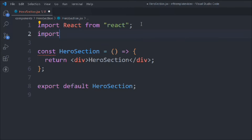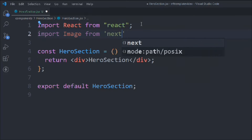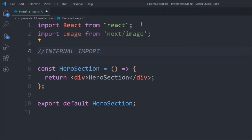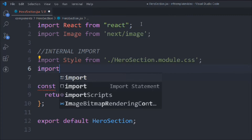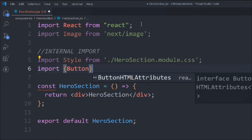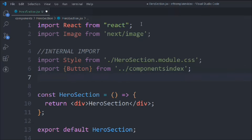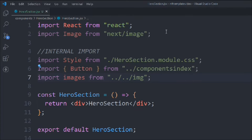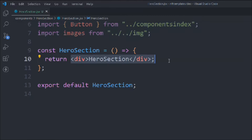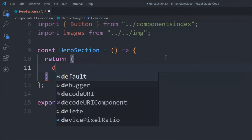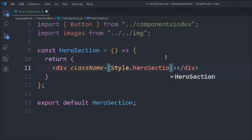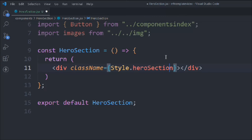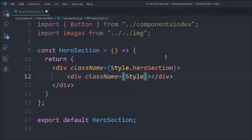Let's import a couple of things: Image from 'next/image', the style file from the same directory, the Button component from the component index, and the images from the images folder. Now let's start working on the JSX — remove the default return and take a div with a class of 'style.heroSection'.